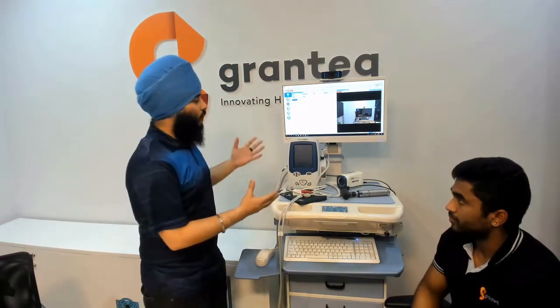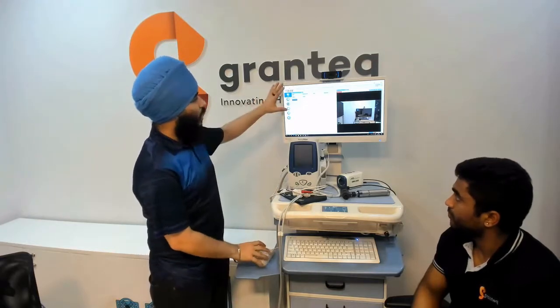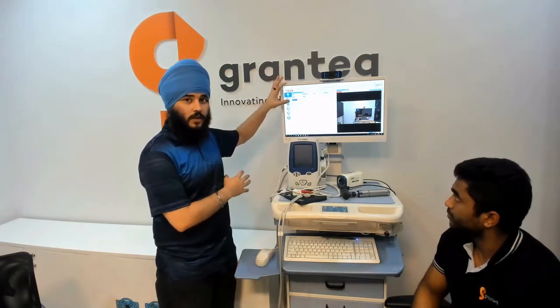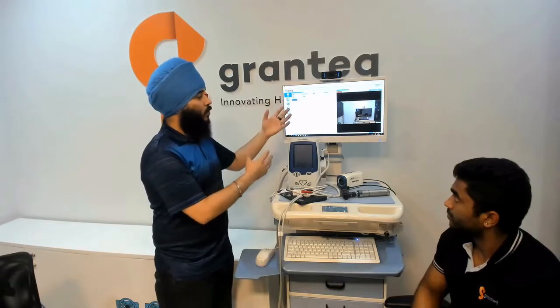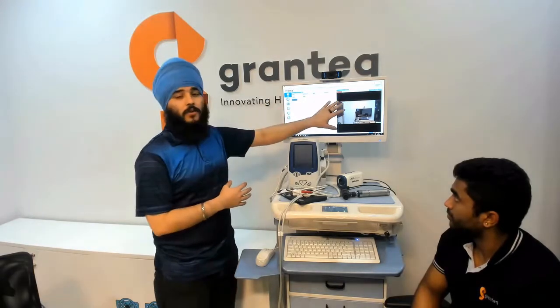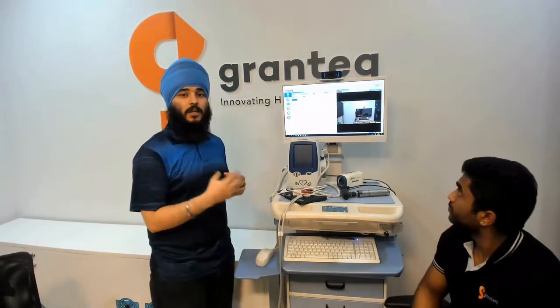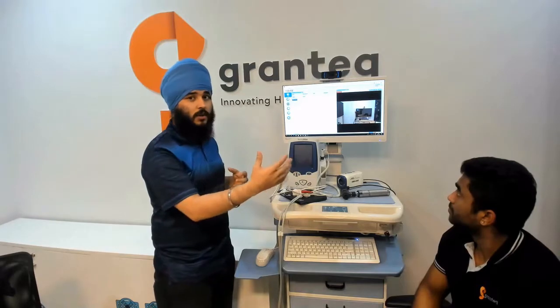Now I'll give you an overview of the software itself. On one side of the screen we have vital signs, and at the same time we also have video conferencing being done in real time with the remote doctor.